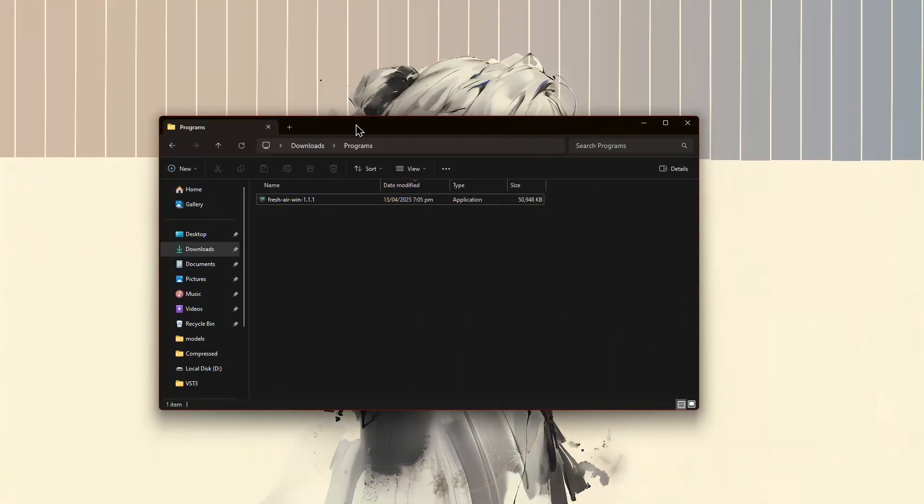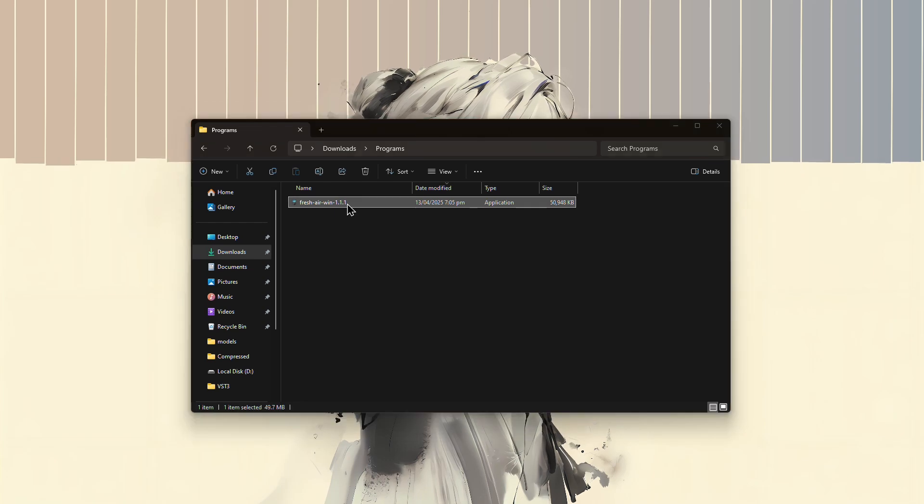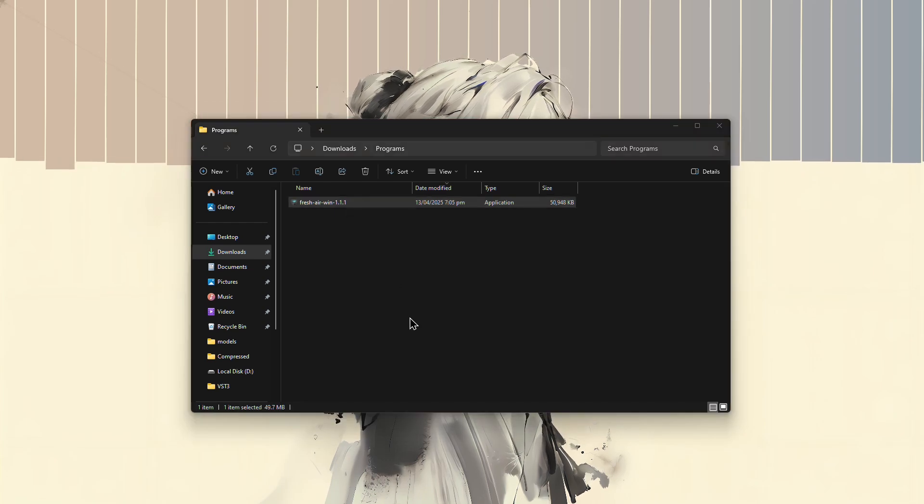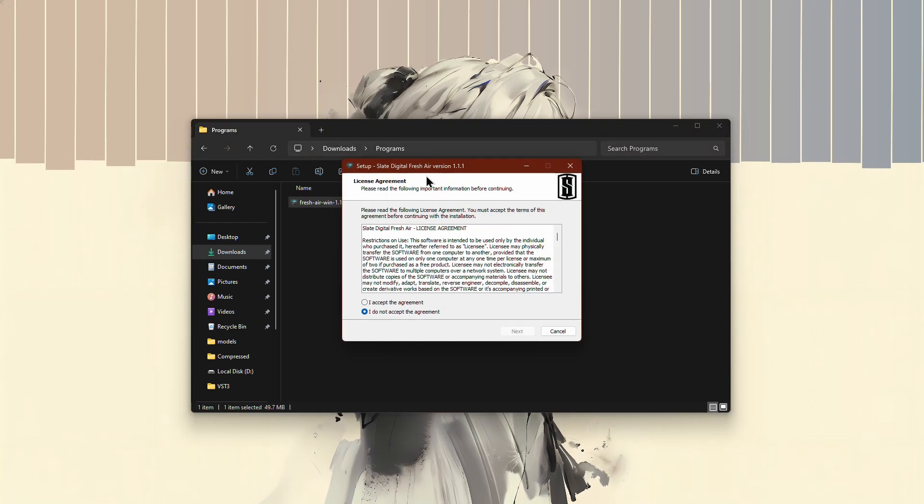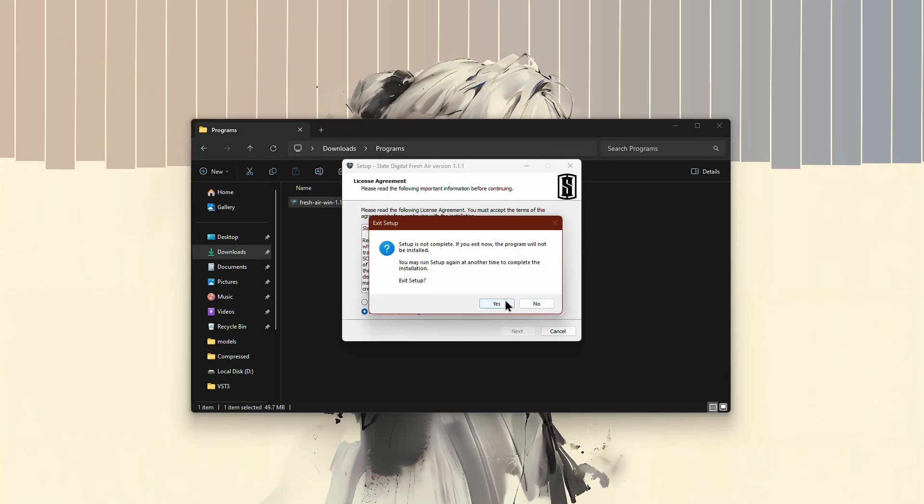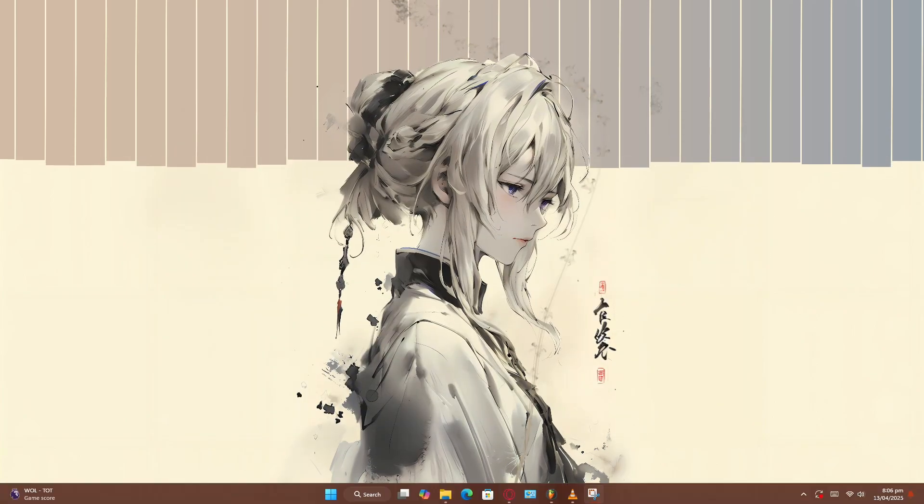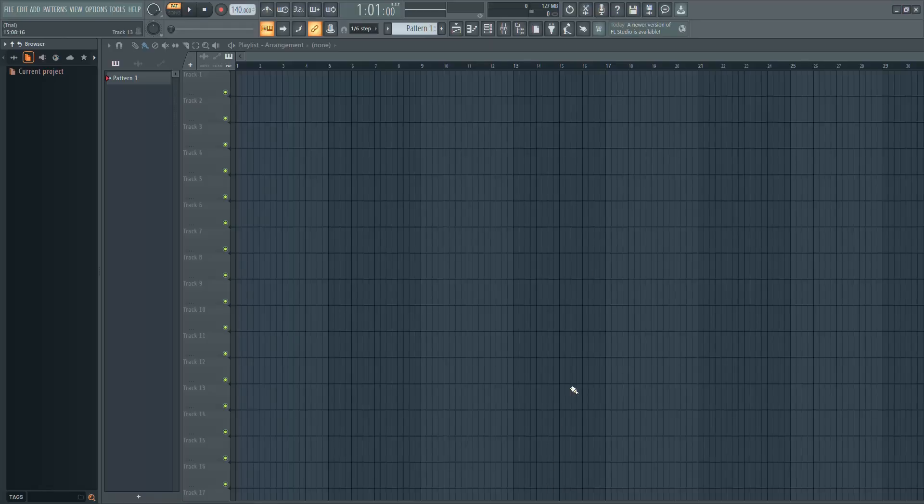Once the file has finished downloading, locate it and open the installer. Follow the steps shown in the installation window to complete the setup. After installation is done, open FL Studio.